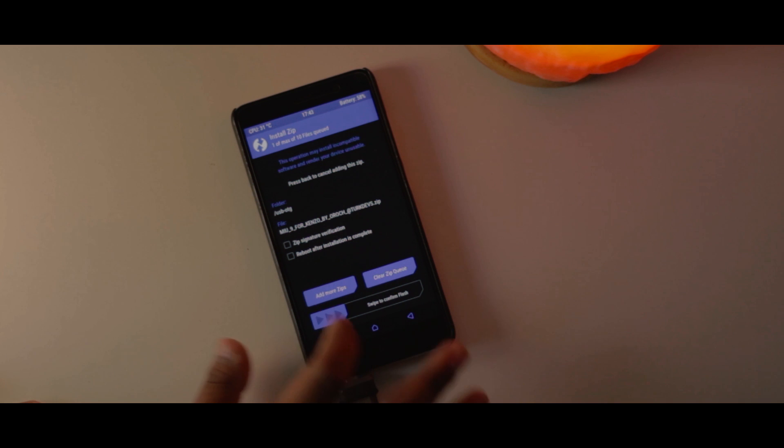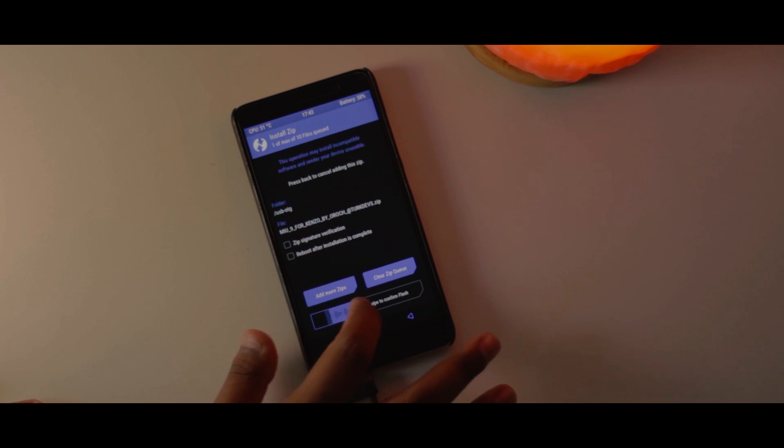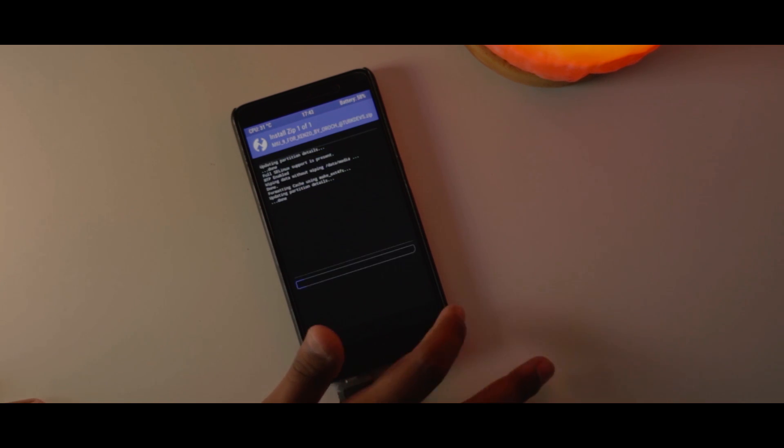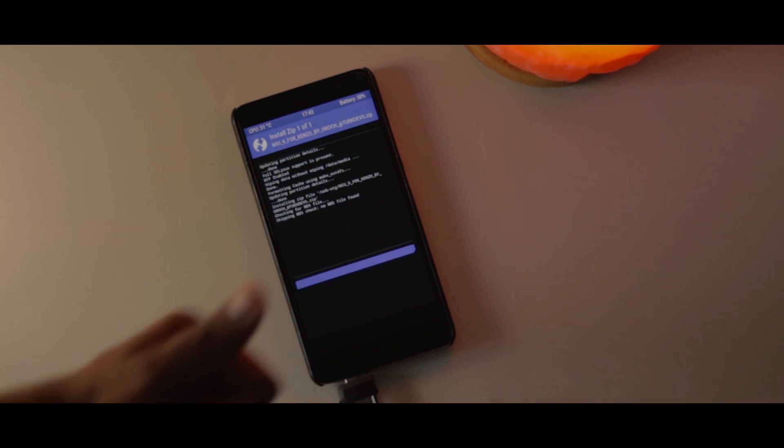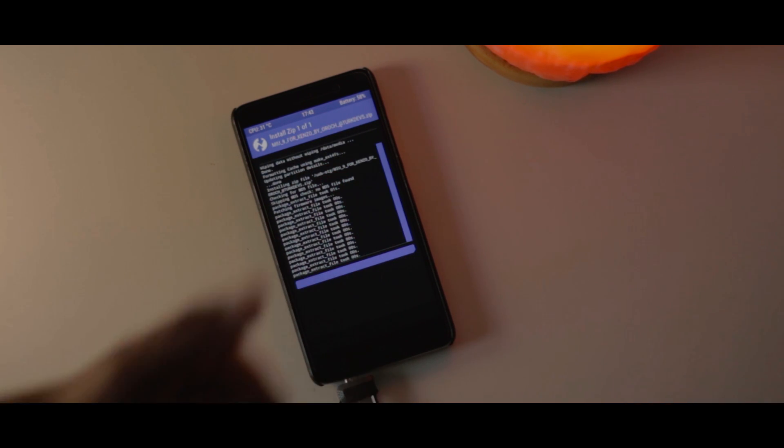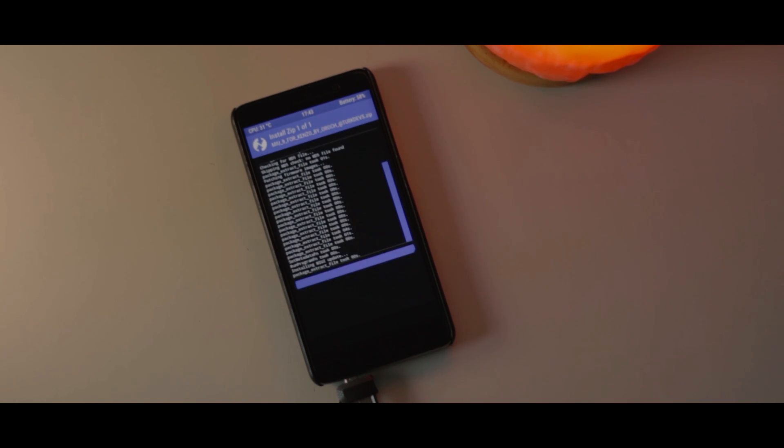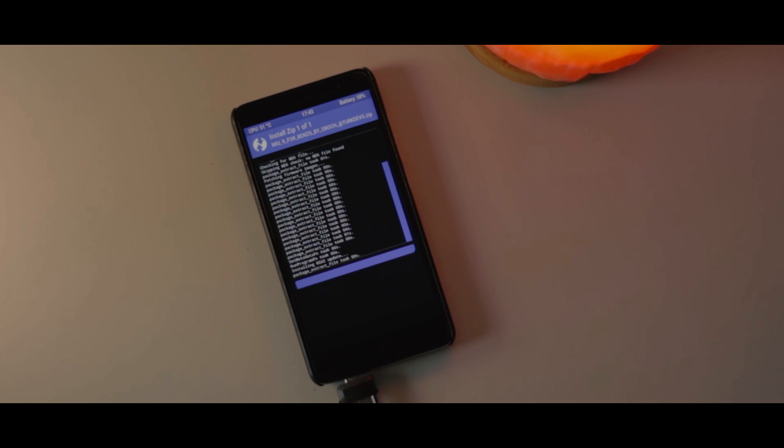After that's done, just find the location where you have downloaded the ROM and flash the ROM like you would do with any other custom ROM. And talking about Google Apps, all the necessary apps are bundled with the ROM itself, so no need to worry about flashing the Google Apps or GApps package separately.